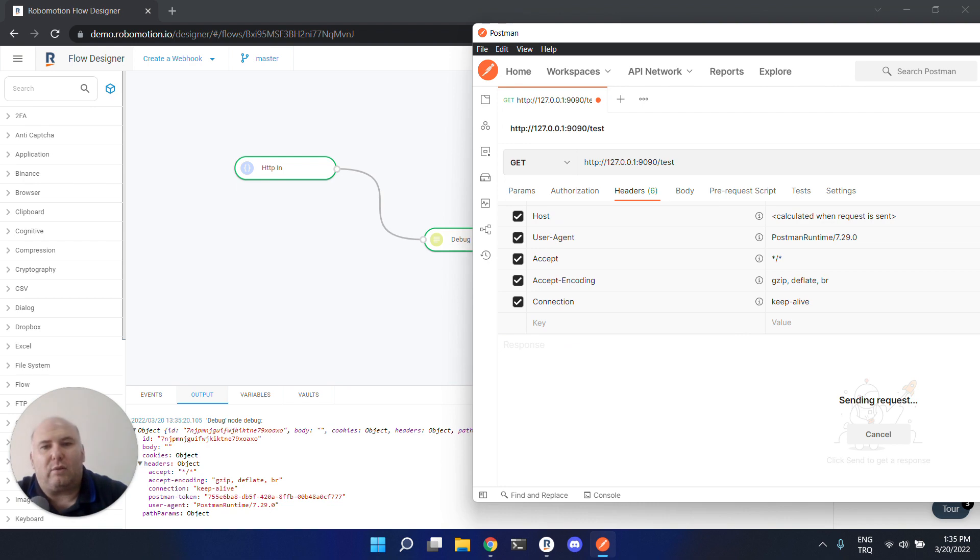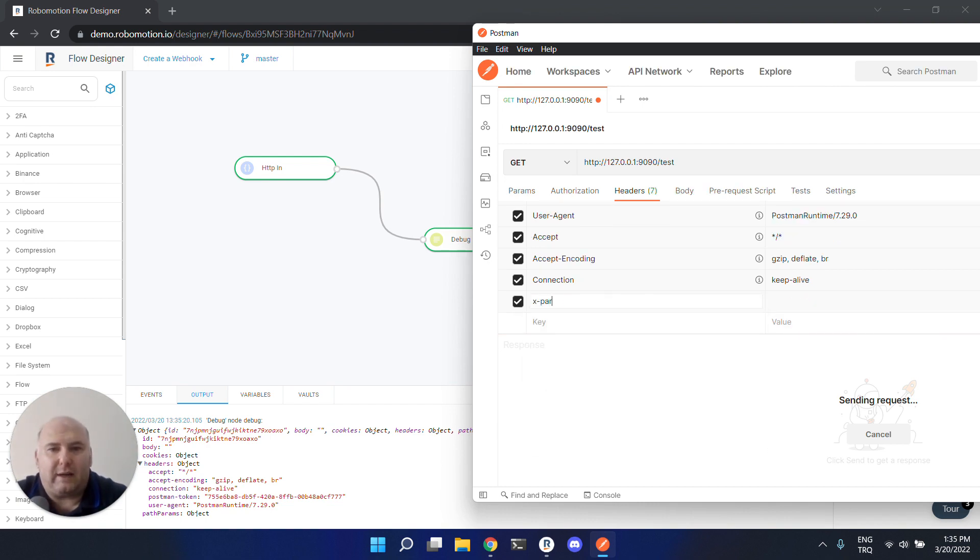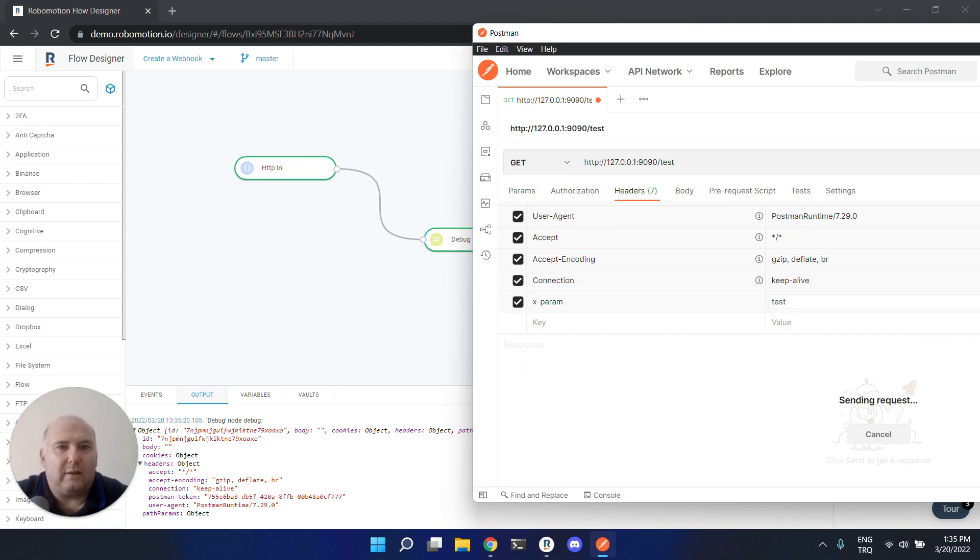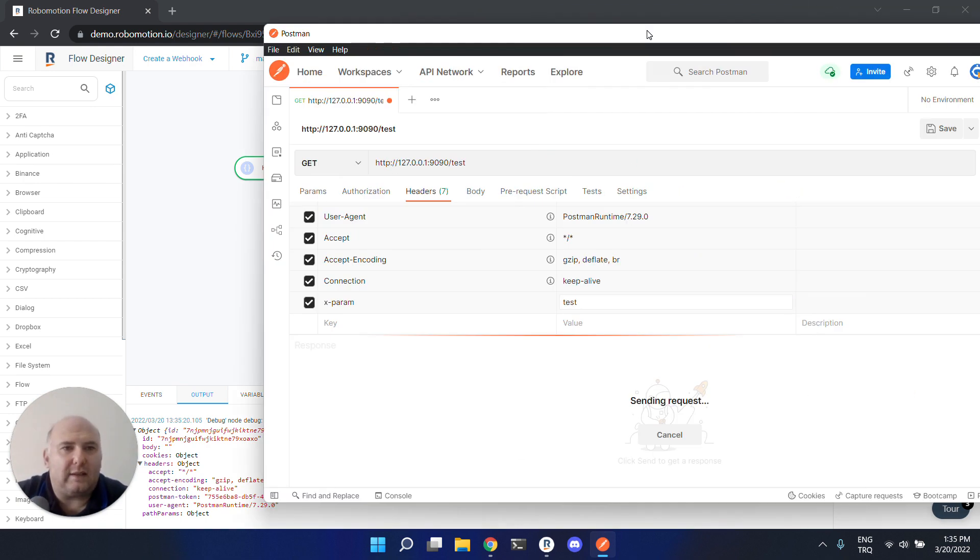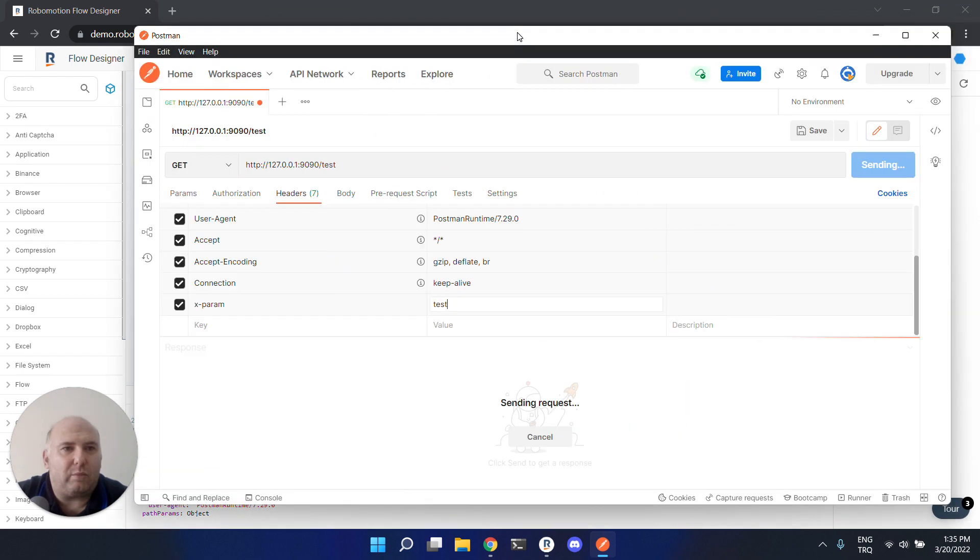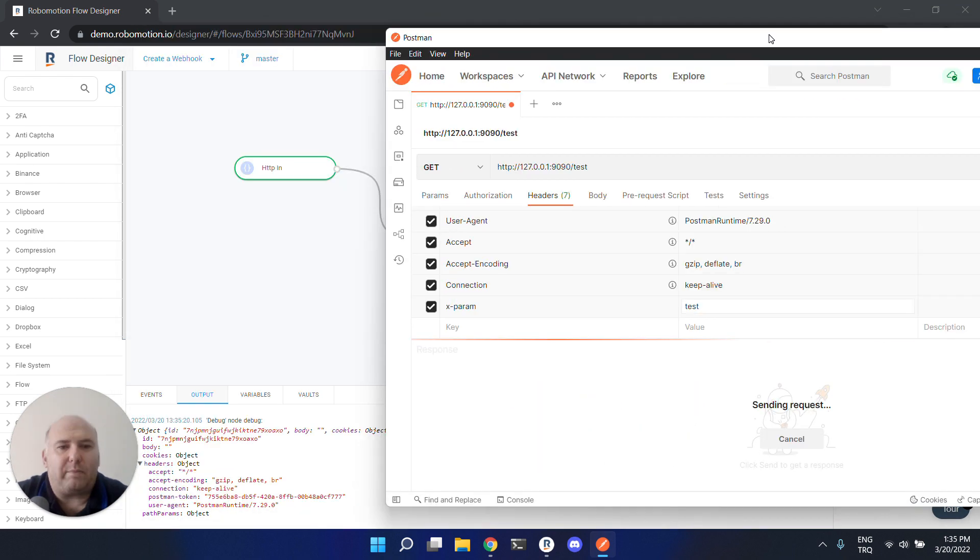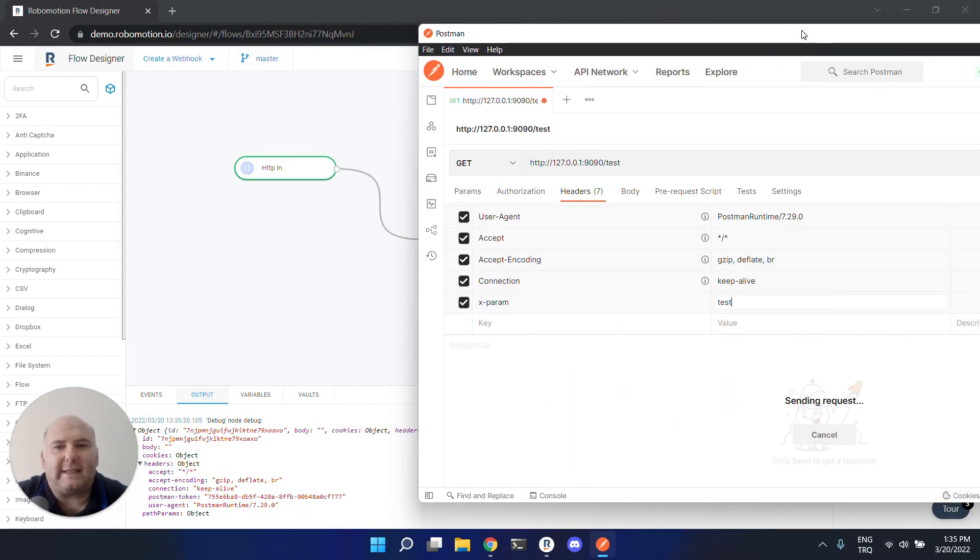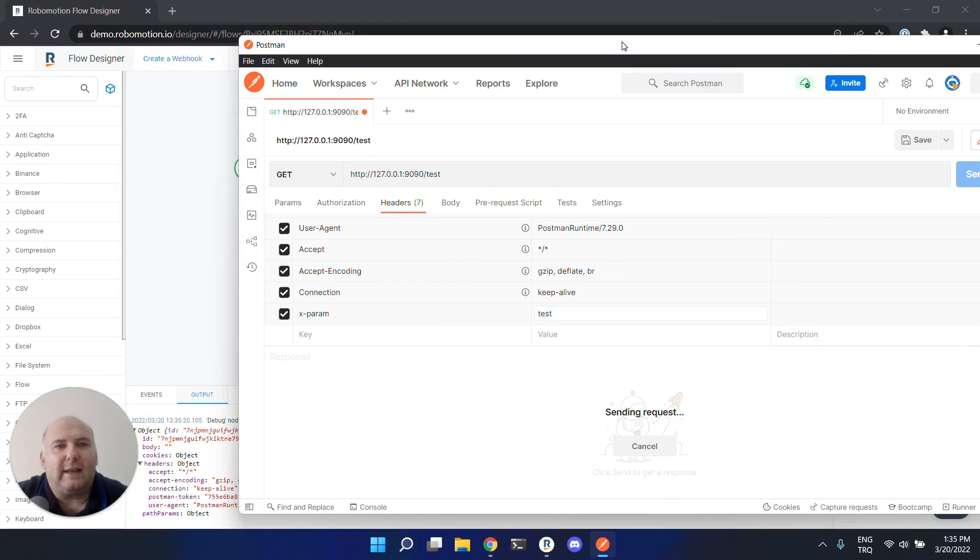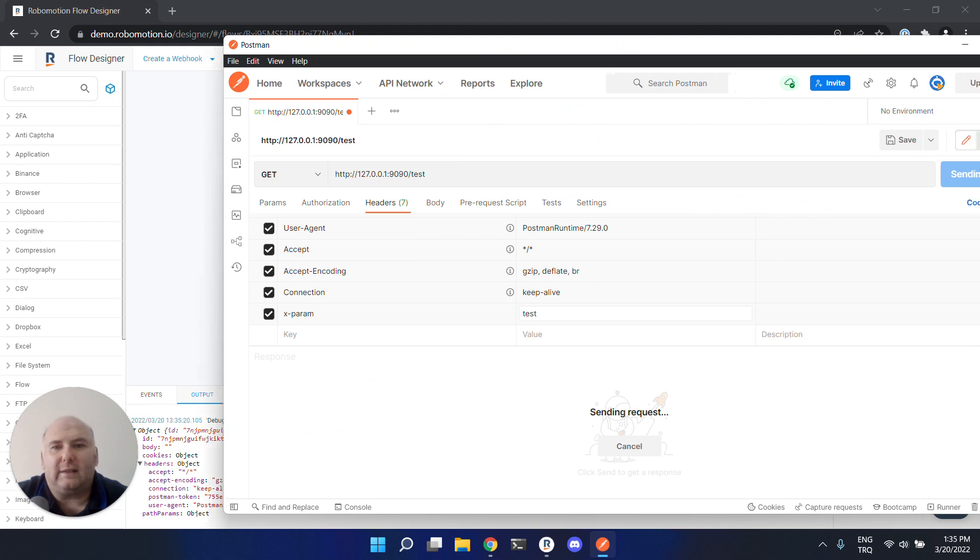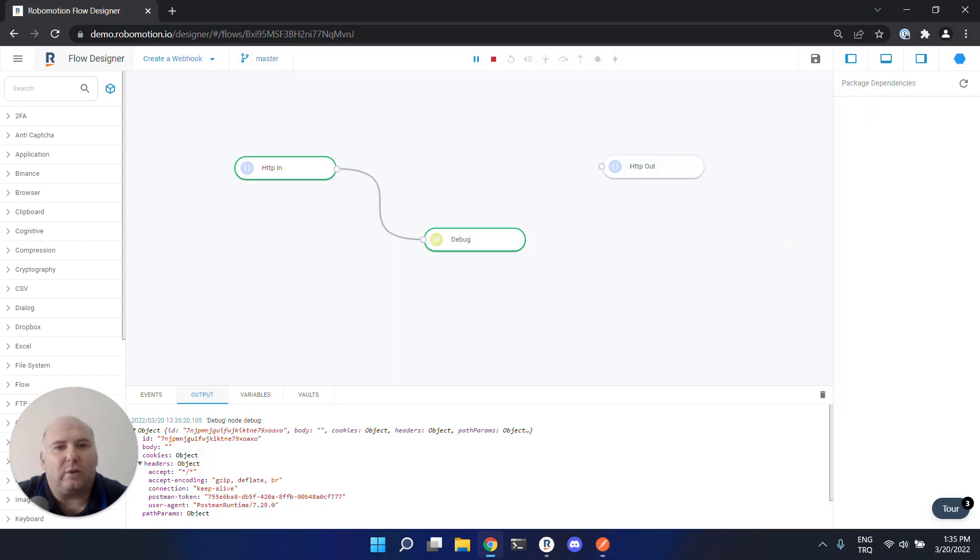We can also add a parameter to send to the robot. You see Postman is still waiting for a response from the robot because we did not connect the HTTP out node - it can't receive a response, so you have to cancel this request.